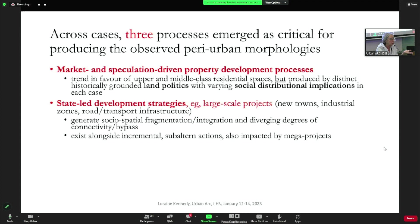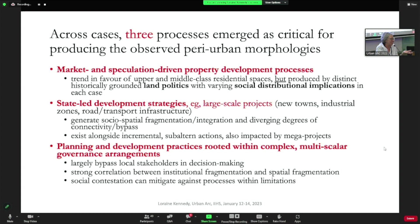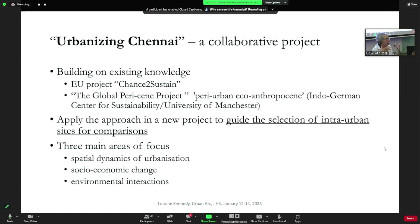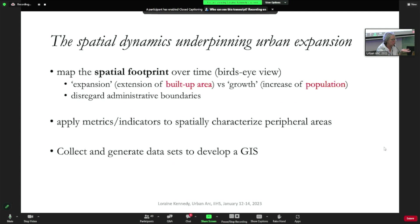State-led development strategies are also extremely important, and of course governance arrangements. In Chennai, we're building on knowledge of the city from past projects. We're doing spatial analysis right now to help us select sites for comparison. We have three focuses: besides the spatial, there is socioeconomic change and the environmental dimension.